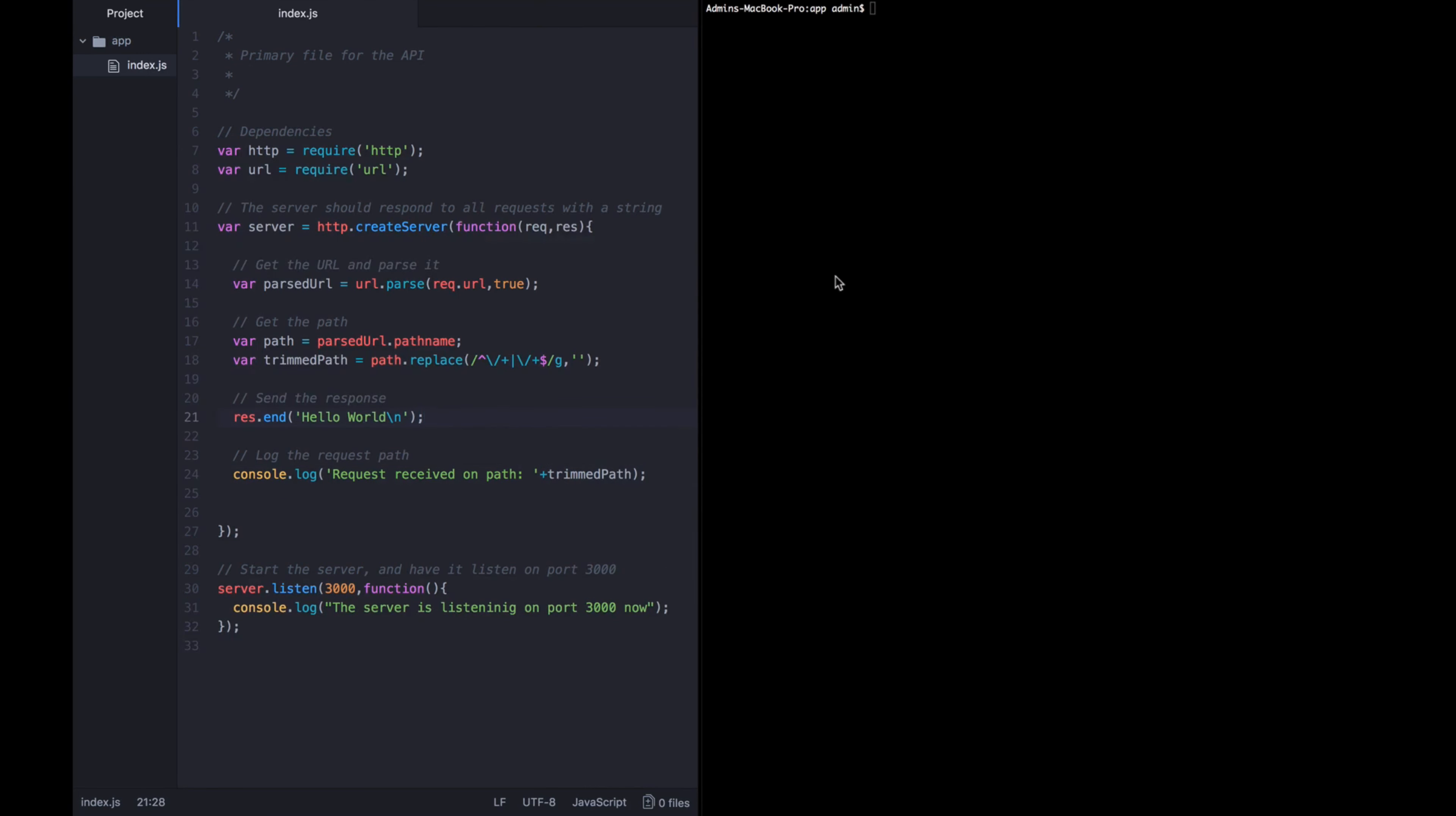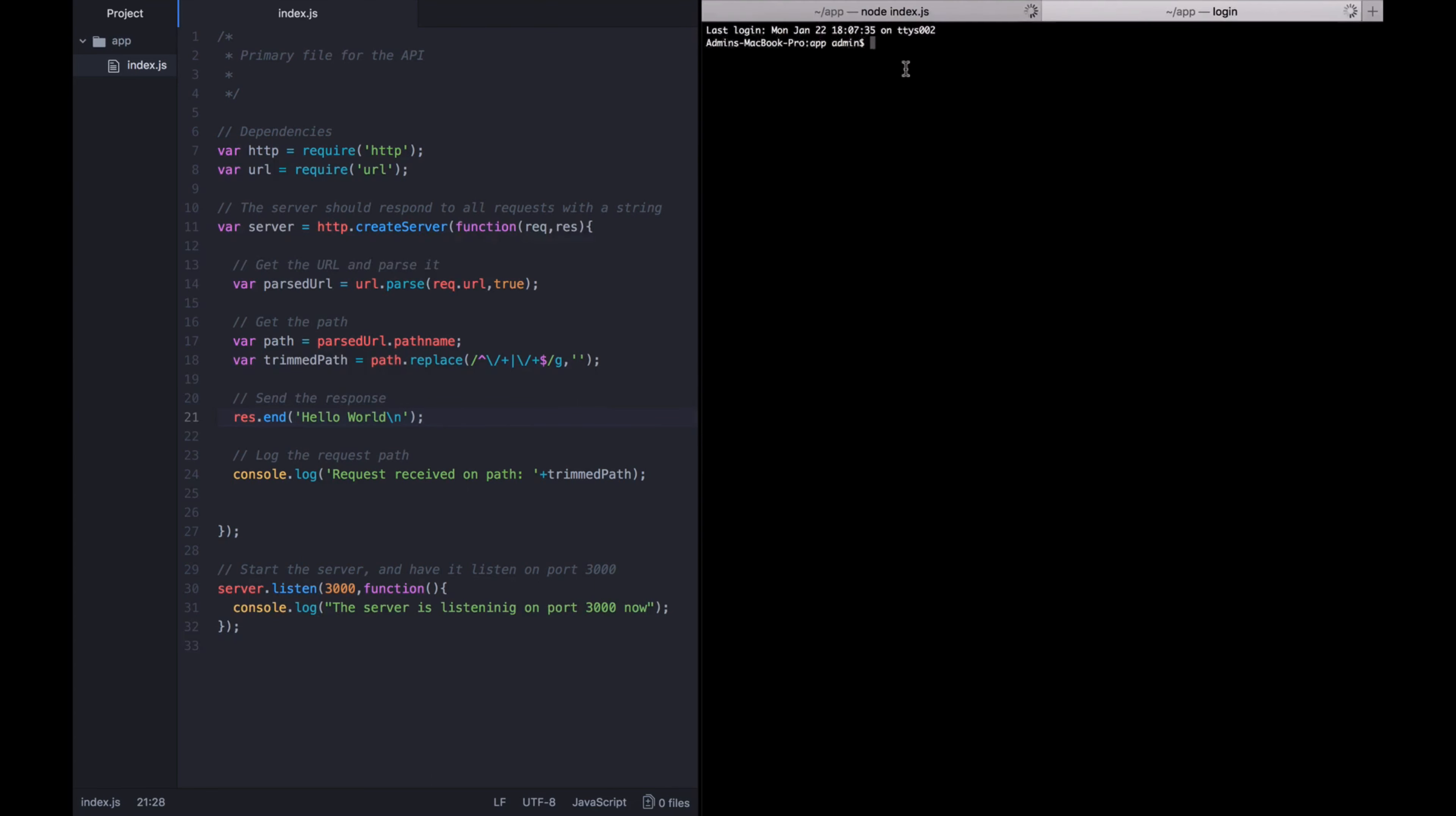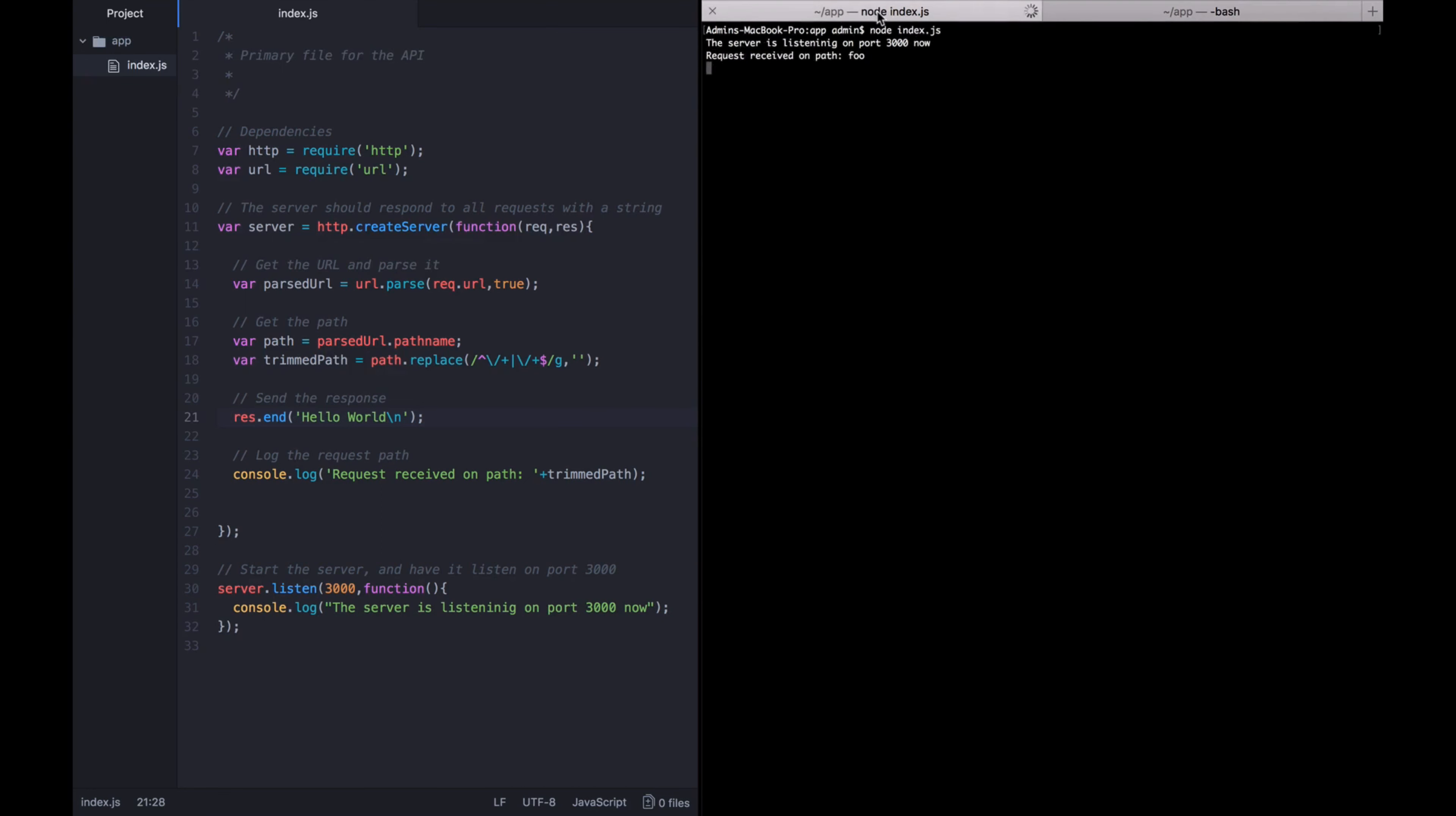Okay, so I just saved this file. And I'm going to go ahead and try to run it again, node index.js. The server is listening on port 3000. Now, I'm going to once again, open up another tab in my terminal, do curl localhost 3000 slash foo. All right, I got the hello world response back. And if we look back in the other tab where we're actually running the node app, we can see request received on path foo.